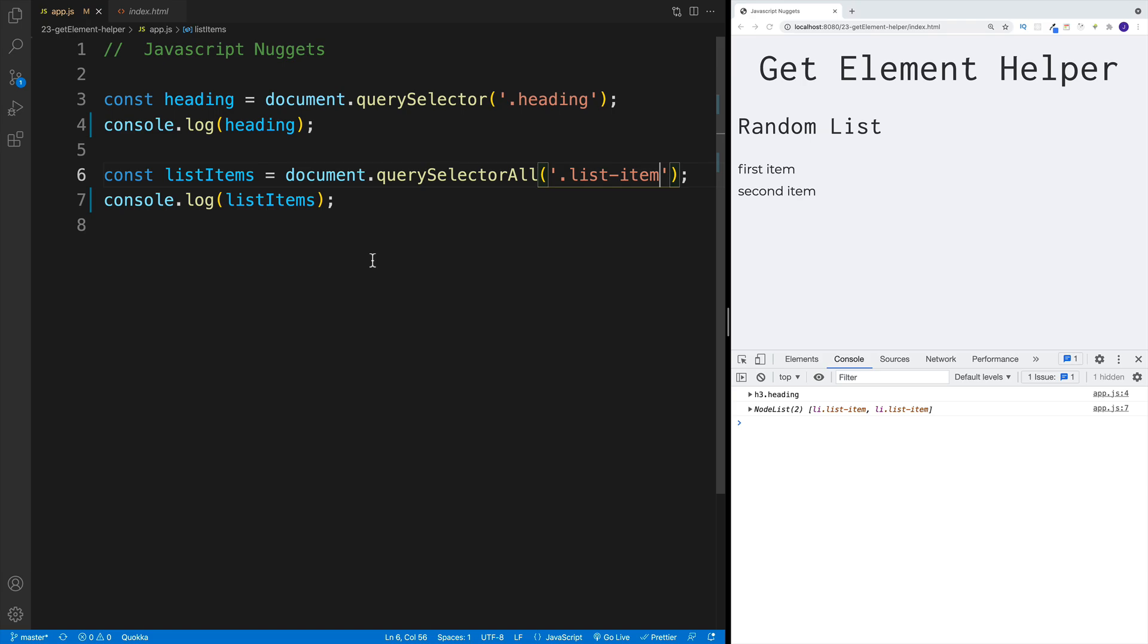Before we continue, let me just say that it only makes sense if you're working on a bigger vanilla JS project. There are multiple ways how you can do that. This is not the only way, this is just my method. If you have a better one, feel free to share it in the comments.